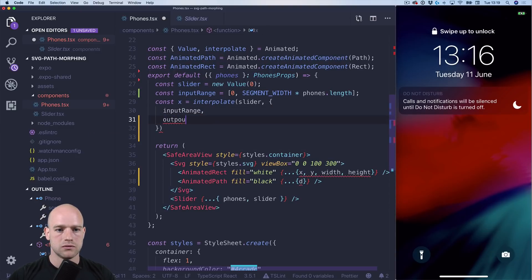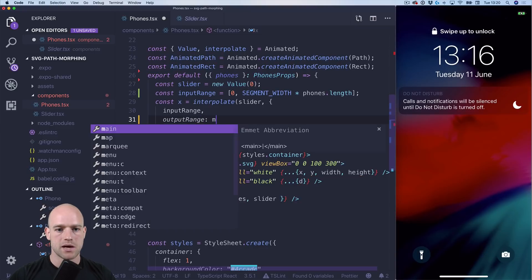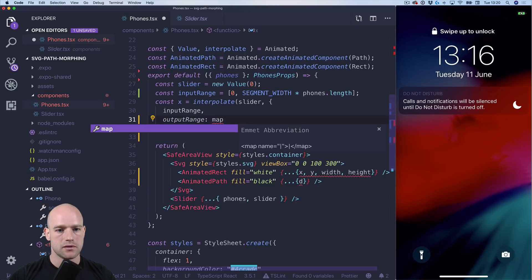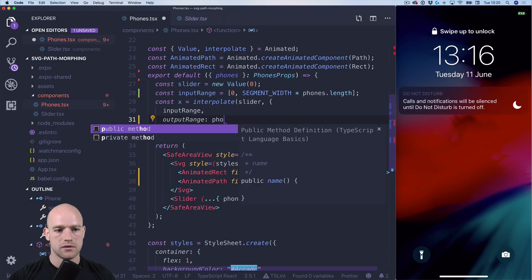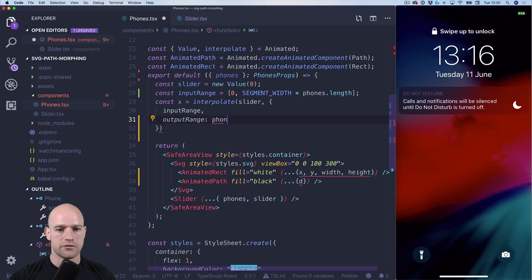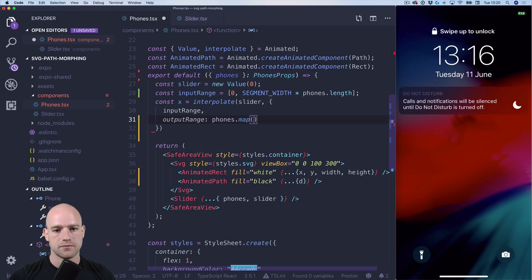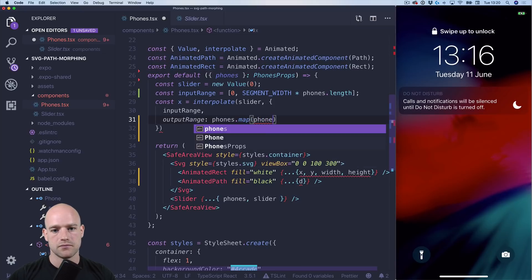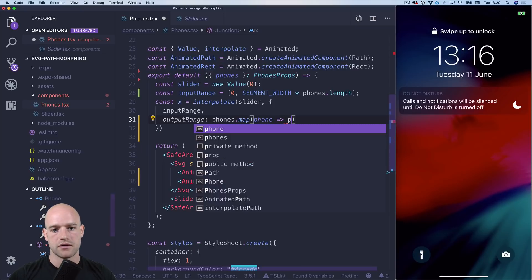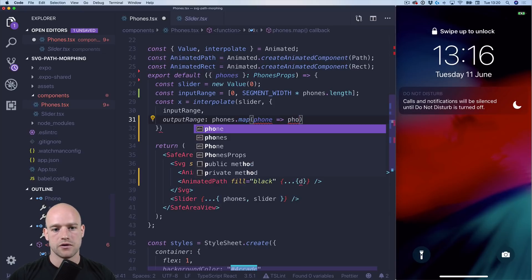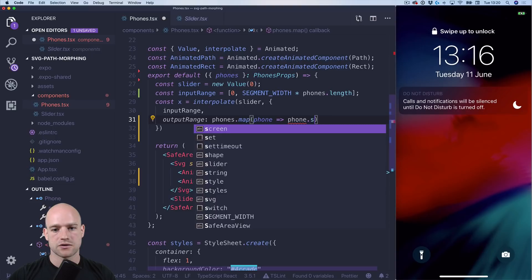Output range. We map on the phones. And we return phone screen X.